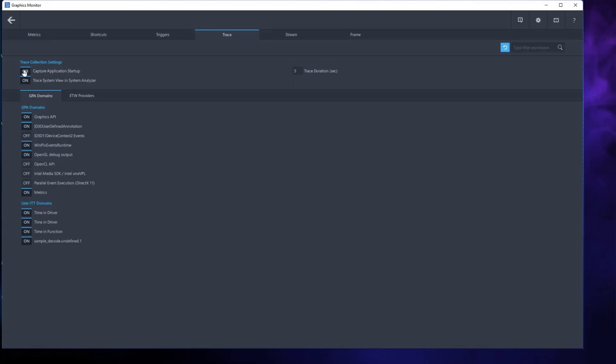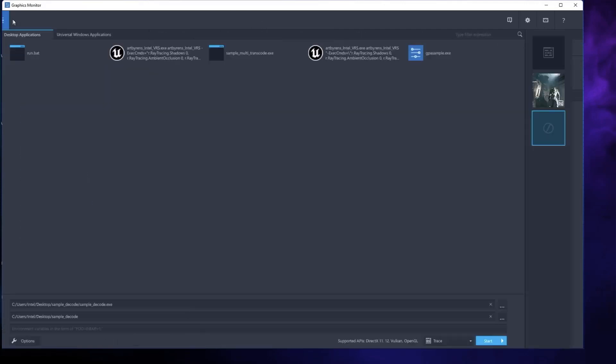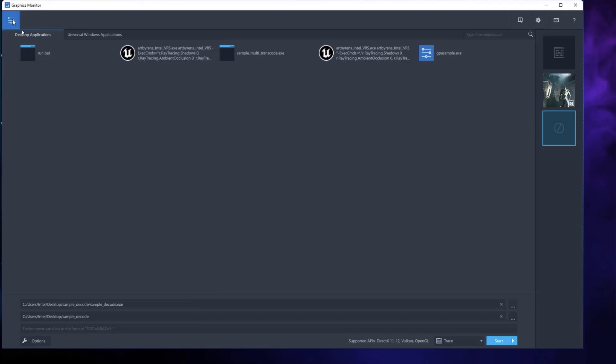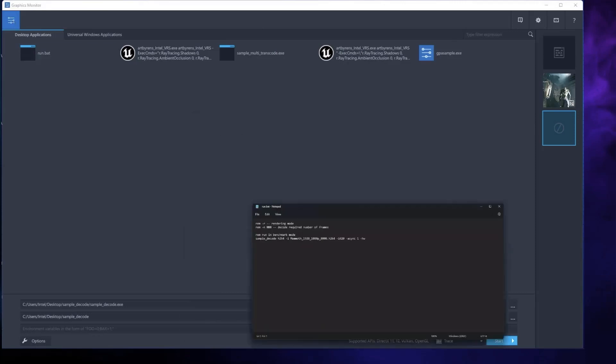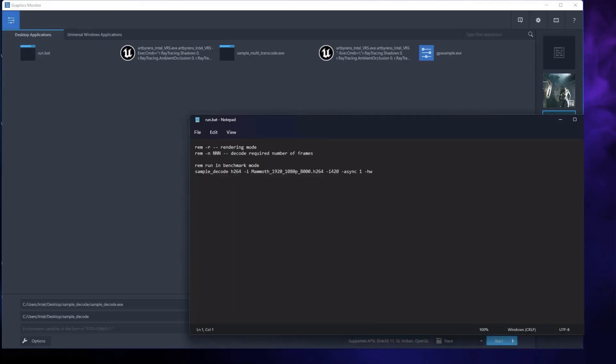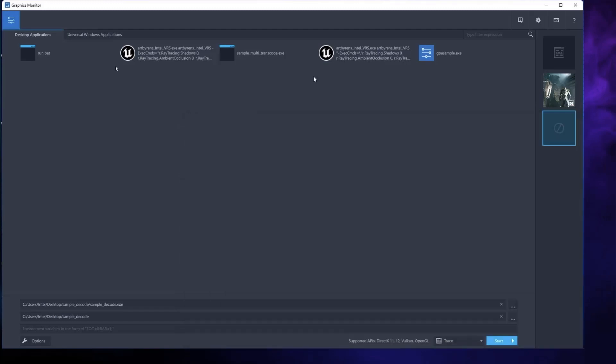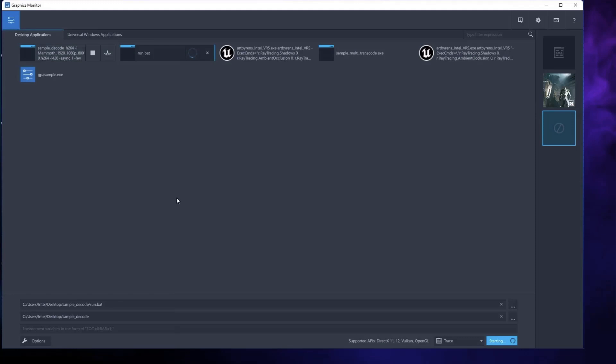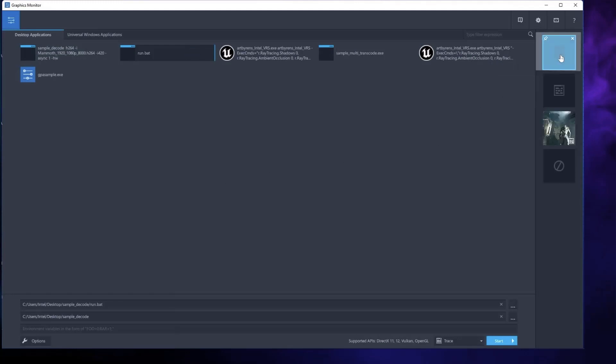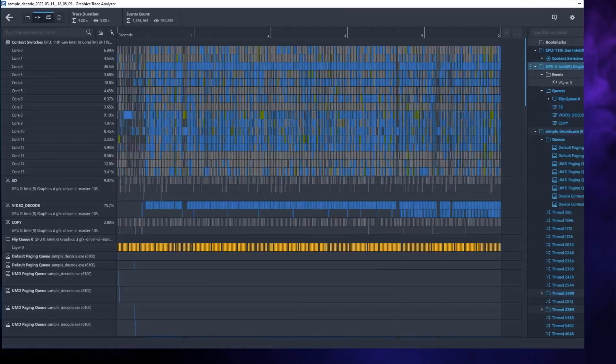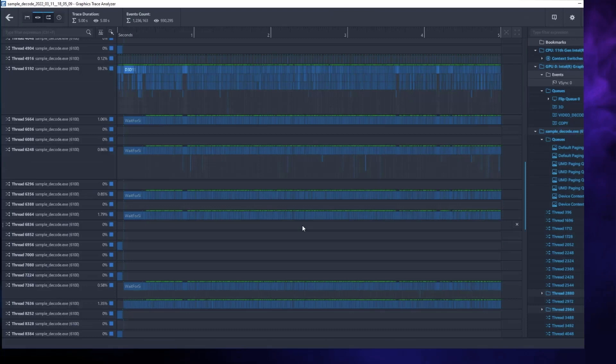Also, toggle the Intel Media SDK OneVPL option to On so that you will capture the Codec API's call. Then go back to the initial pane of Graphics Monitor and start the trace capture. You can see here that I used a batch file so that I won't have to remember all the arguments I need. You see nothing happen until the trace file thumbnail appears in the upper right corner of Graphics Monitor.